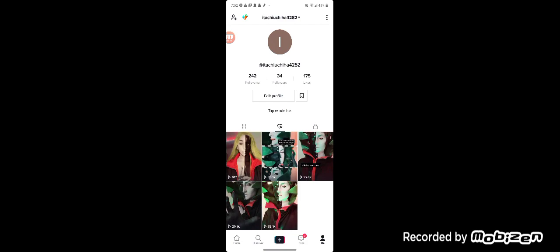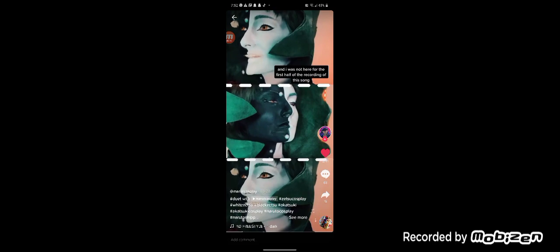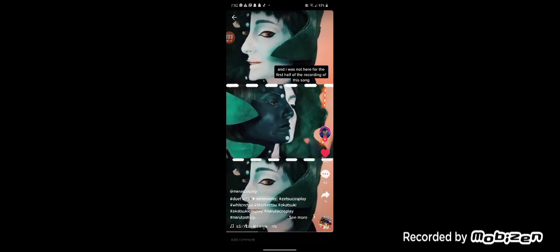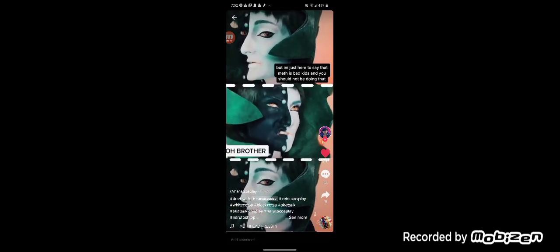Okay, let's take a look at this. [Cosplay audio] 'Hello, my name is 814 and I was not here for the first half of the recording of this song, but I was here to say that meth is bad kids and you should not be hearing that.'